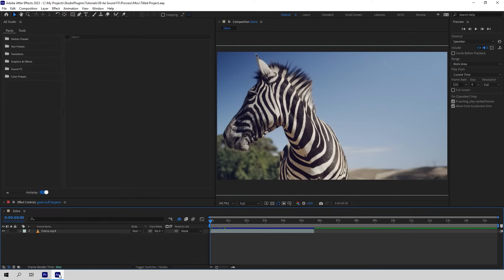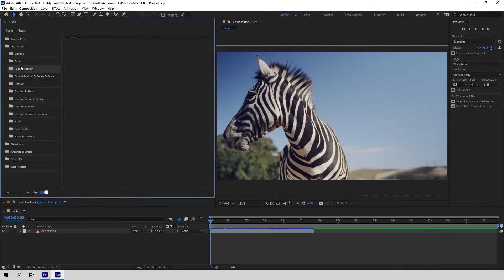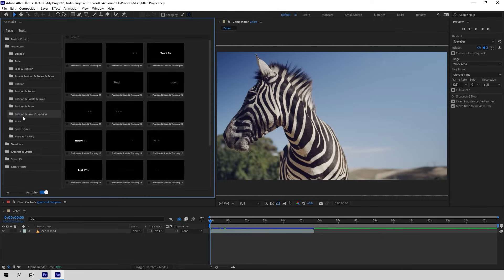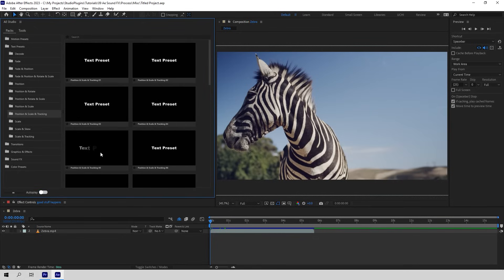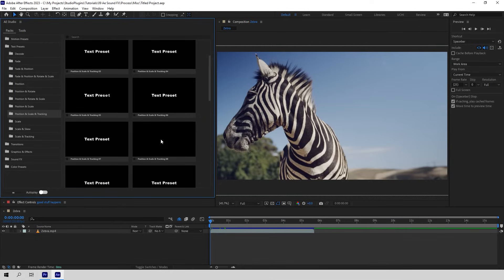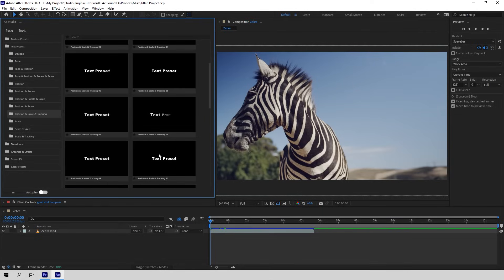Now let's see how to use text presets. The interface is very simple and intuitive. Open the AE Studio window and enter text presets. To increase or decrease previews, move this slider. Here you can turn off autoplay so that the preset only plays when you hover over it. This plugin adds animation to an already existing text layer, so it's time to make one.